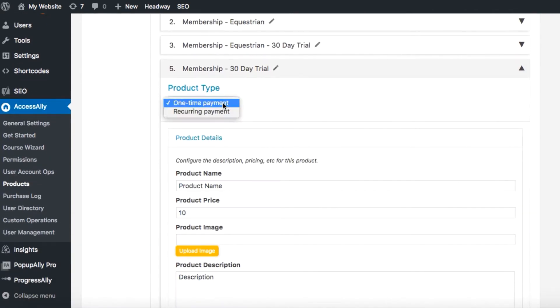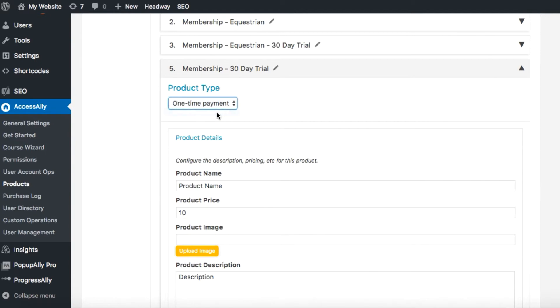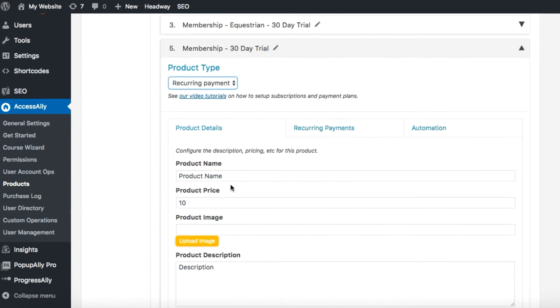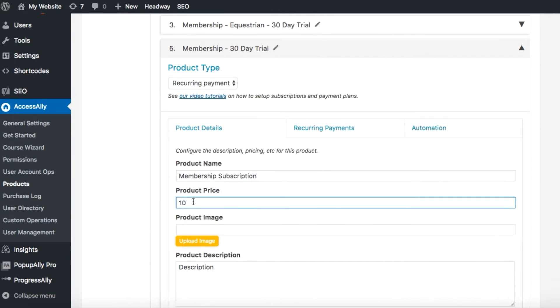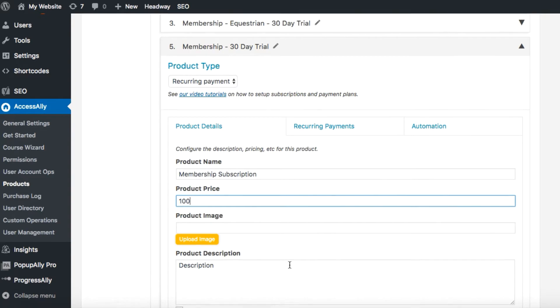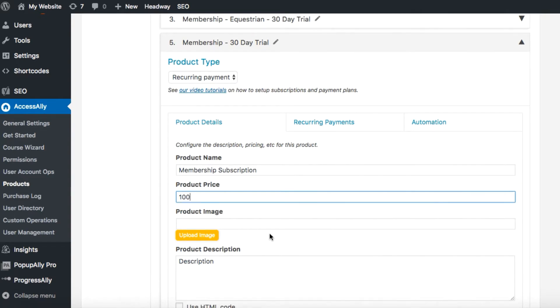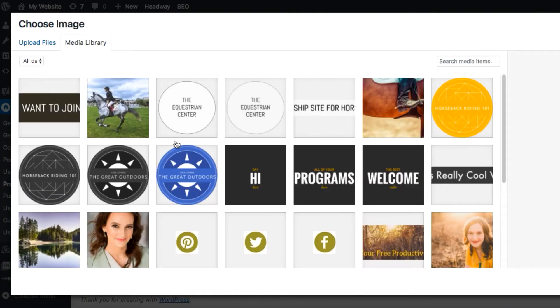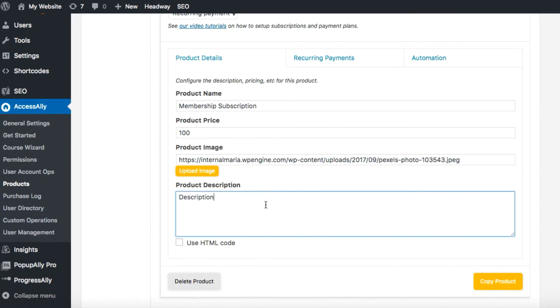For product type we want it to be a recurring payment. Product name and price we want it to be set at $100 per month. Add a product image and a brief description.